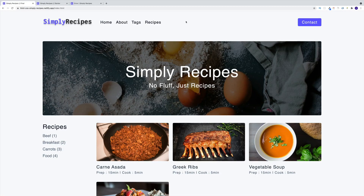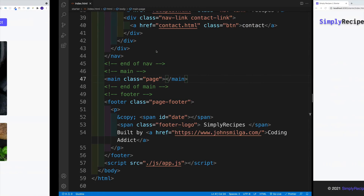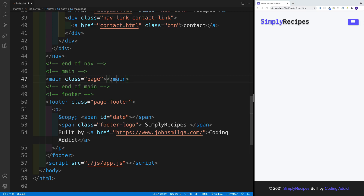Alright, and once we have all the structure in place, let's worry about our hero. Essentially, what I want is some kind of div with a background, and for that background we'll use the image. And then we'll also place a text in the center.